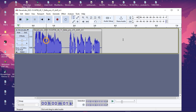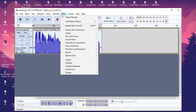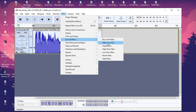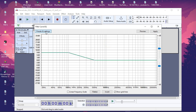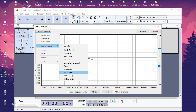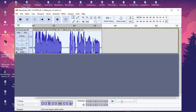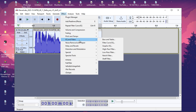After applying Bass Boost, click Effect again. Remember to double-click the track to select it first. Go to Effect > EQ and Filters > Filter Curve EQ, then Preset & Settings > Factory Presets. Now select 'Treble Boost' — it's the third option from the bottom. Click Apply to add treble boost to your audio.